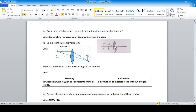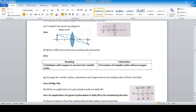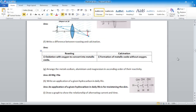Complete the given ray diagram. When the object is placed at 2F, the image is also formed at 2F and is the same size. The difference between roasting and calcination: roasting means converting a metal to metallic oxide with oxygen; calcination means formation of metallic oxide without oxygen.